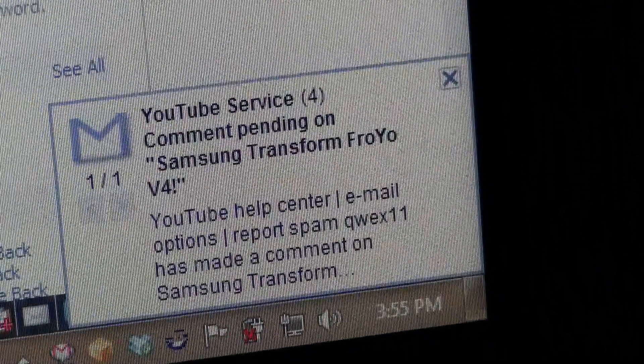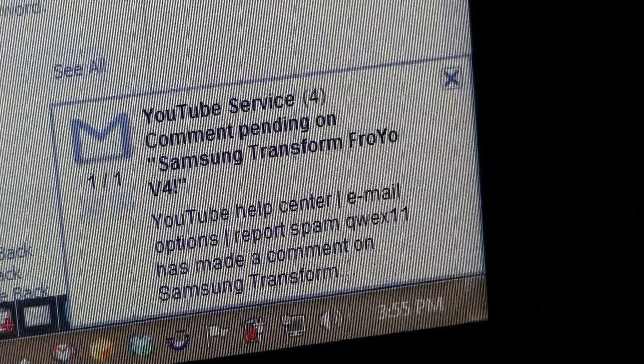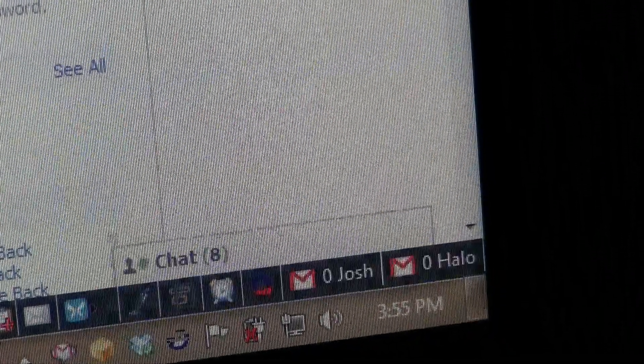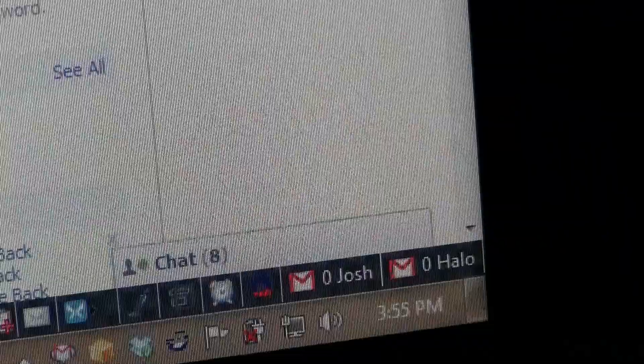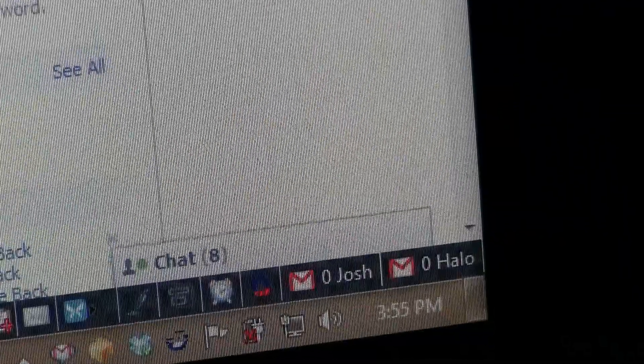Alright, it's 3:55 and I'm going to try to get this done before 10 or 11, hopefully.